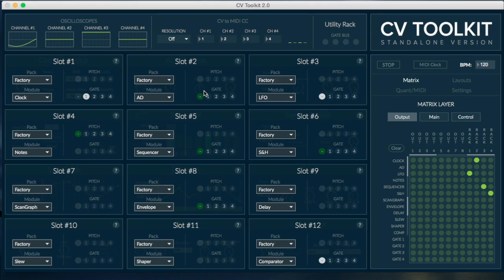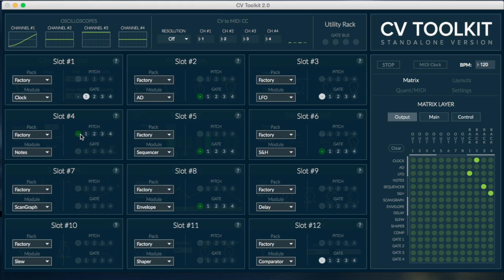The pitch bus is used to control multiple notes modules. This lets you calibrate and play up to four oscillators using MIDI or any of the other modules available in CV Toolkit.